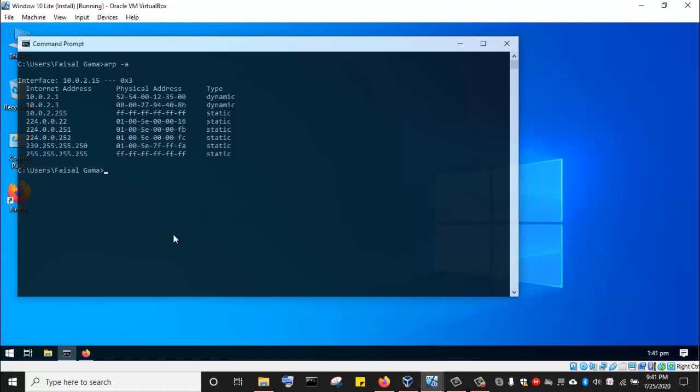Beside each IP address, like 10.0.2.1, we can see the associated MAC address that is associated with that particular IP address. So when this computer wants to communicate with 10.0.2.1, it is going to use this MAC address that has been mapped to the IP address in the ARP cache of that particular computer system.